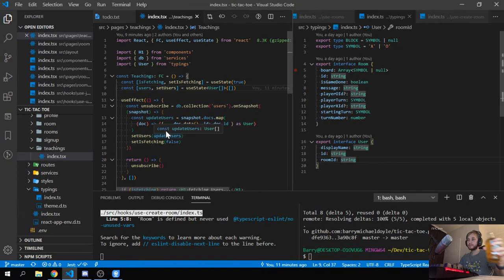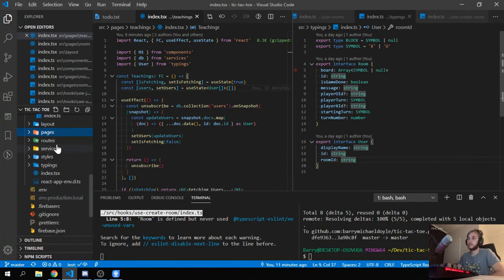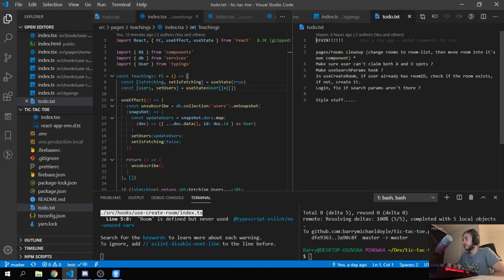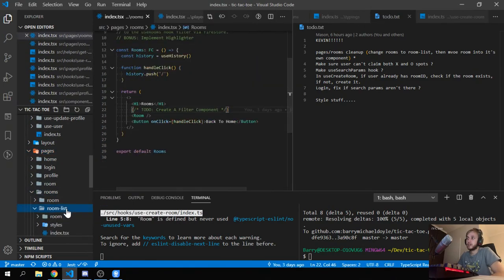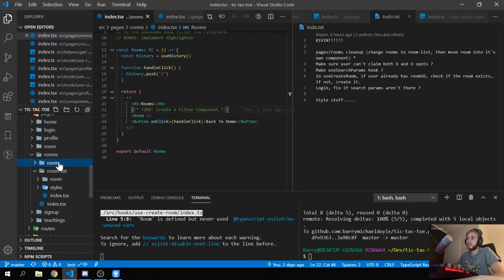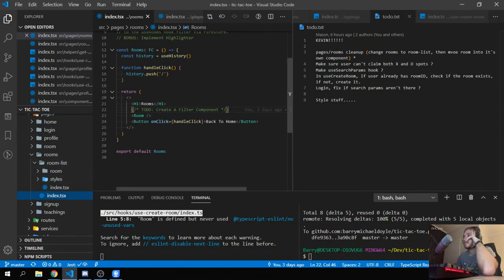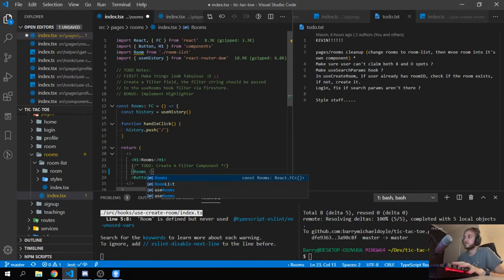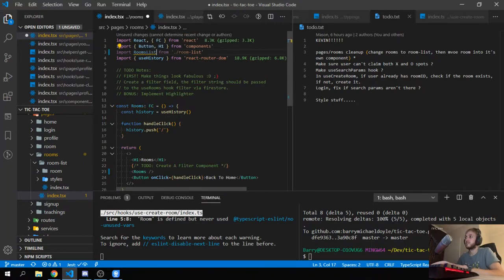Let's go over the to-do items. You've done the pages and rooms cleanup — let's look at that. Source control doesn't manage directories, so the deletion looks fine. We should call this 'rooms-list' rather than just 'room', so let's rename it.